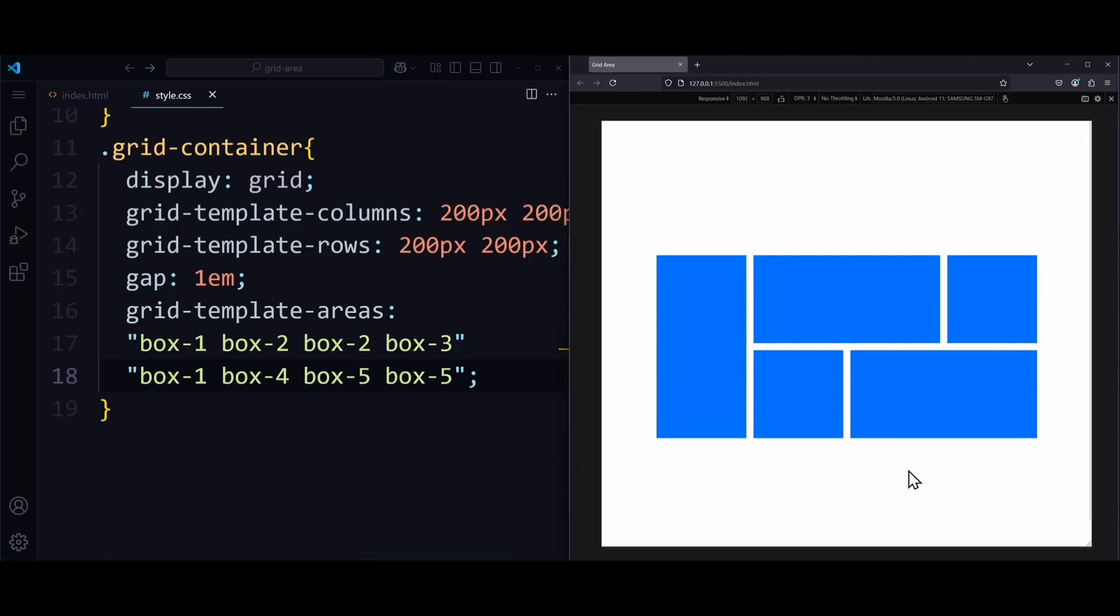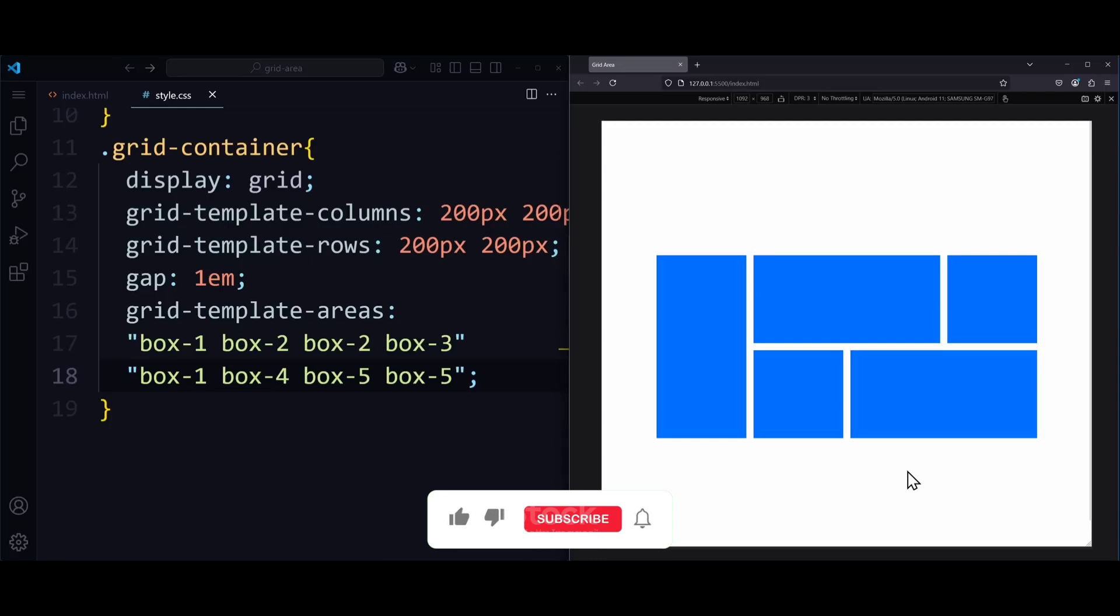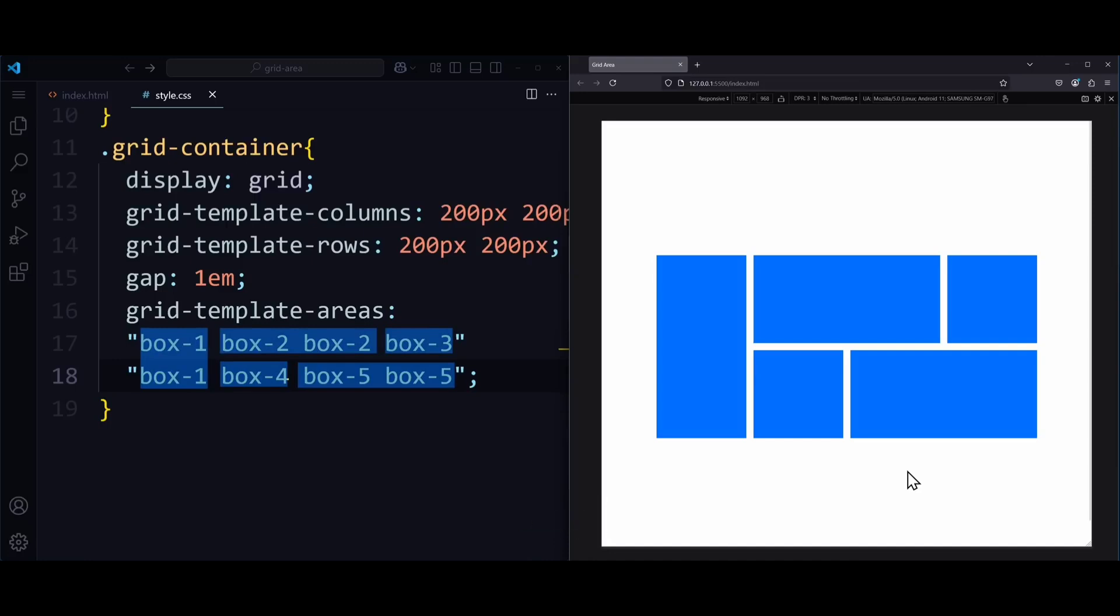So for a beginner, that might be a bit tricky to see. But the grid-template-areas property contains the information where exactly each box should go. Maybe you'll see it with a bit of video editing. Every string is one row. And the spaces inside the strings separate the columns. And every box has a grid area which serves as their identifier.